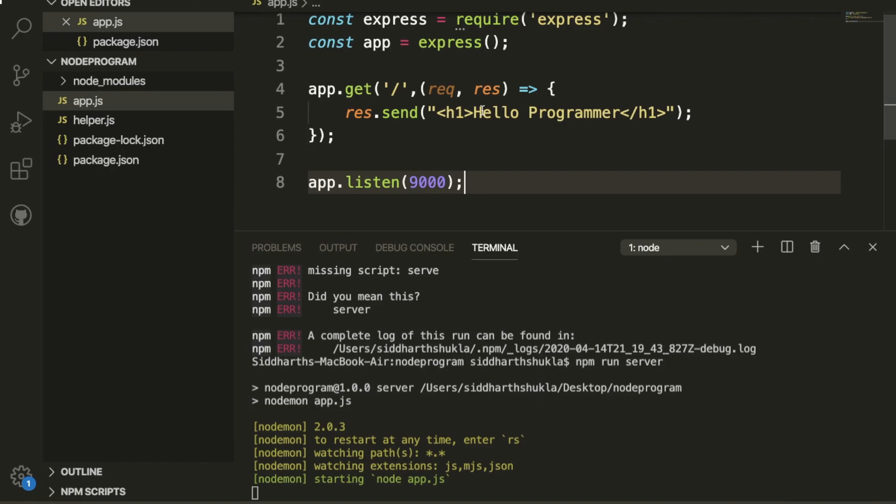Hello everyone, welcome back again with another video. In this video we're going to learn about event loop. So what is event loop in Node.js? Maybe you have no idea, but I'm going to explain it.